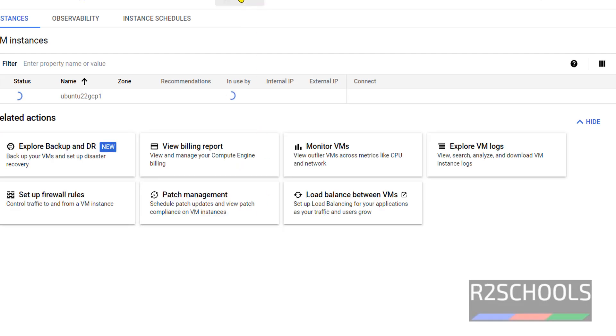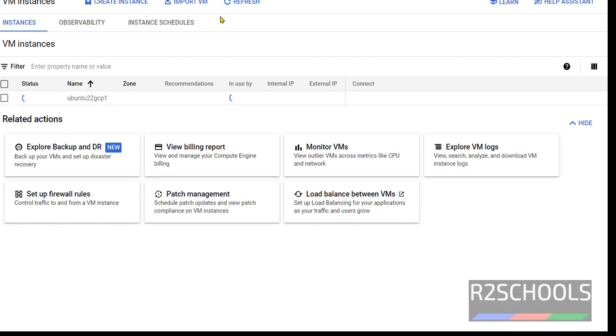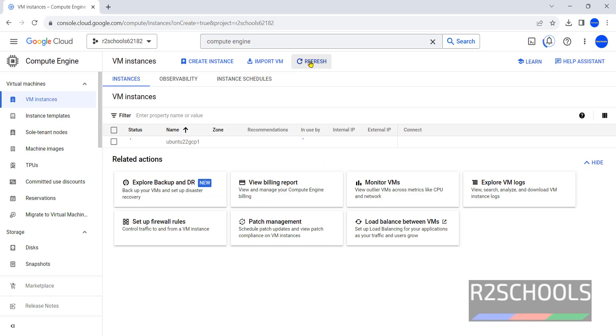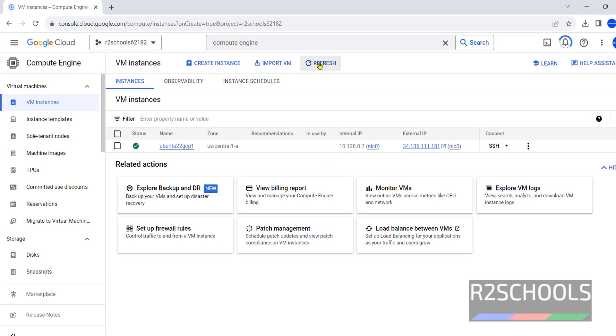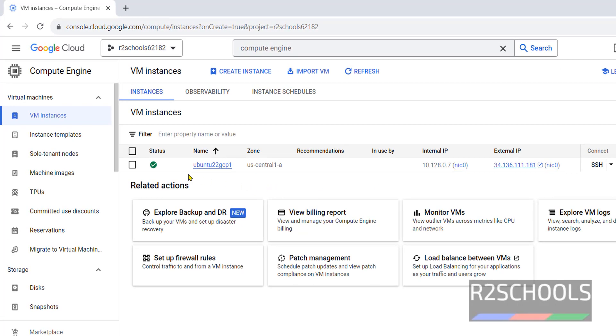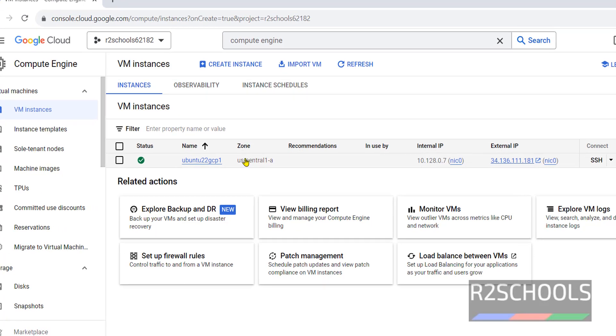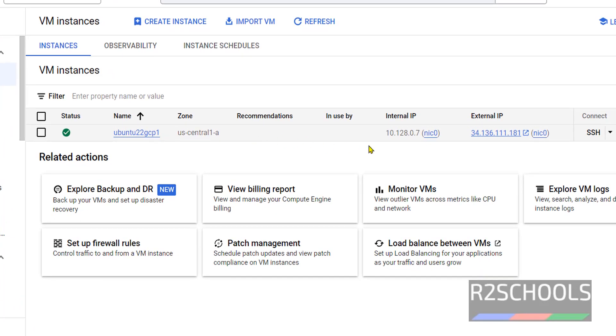Wait, it is loading. But if you are unable to find, just click on Refresh. See, state is running. This is the name we have given. This is the zone. And this is the internal IP assigned by GCP, and this is the external IP. It is used to connect to this Ubuntu machine.